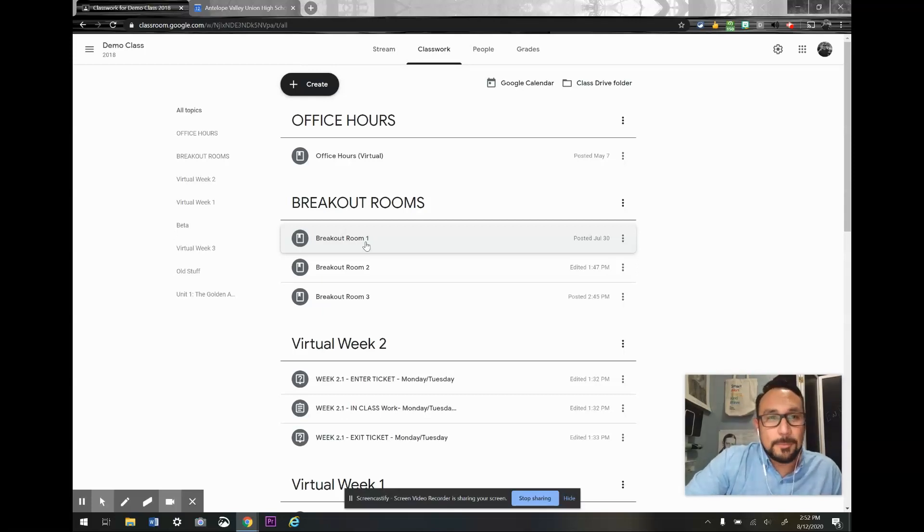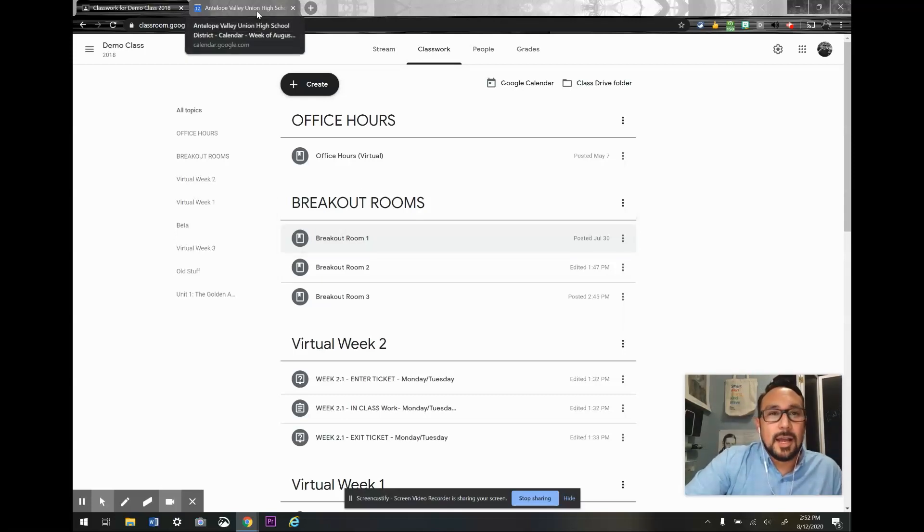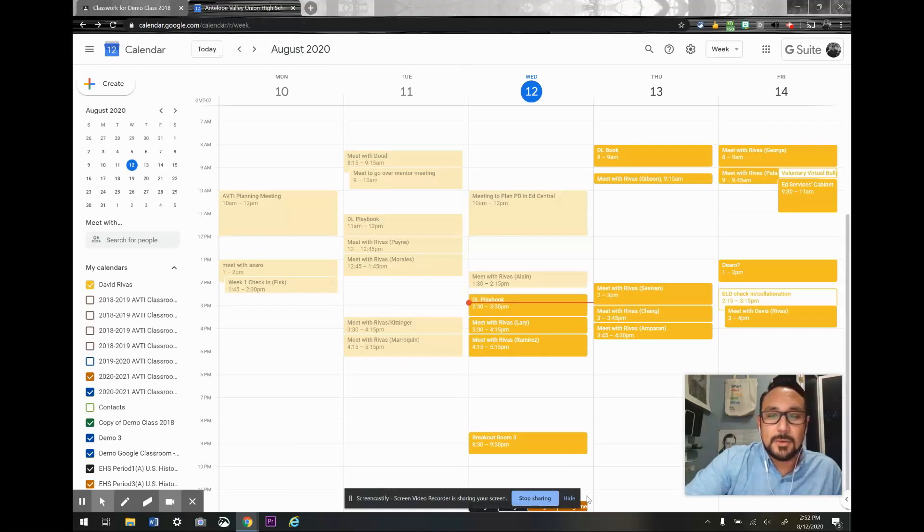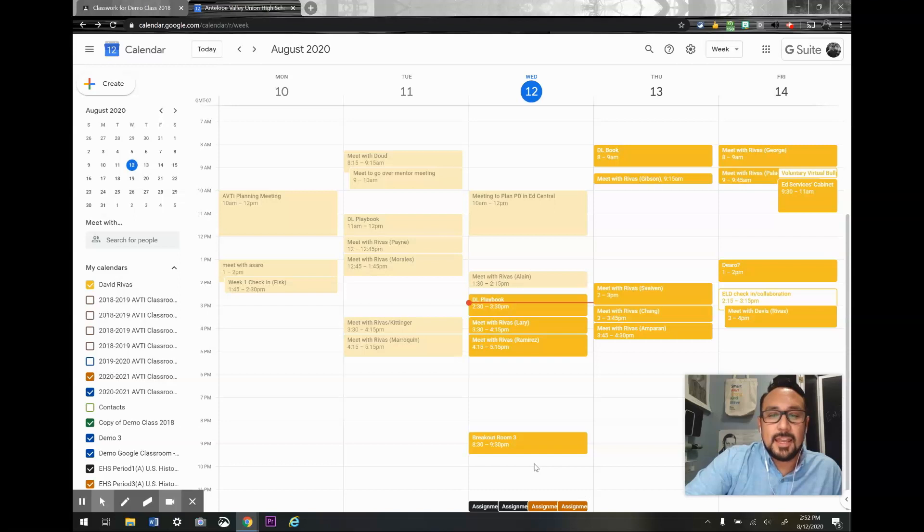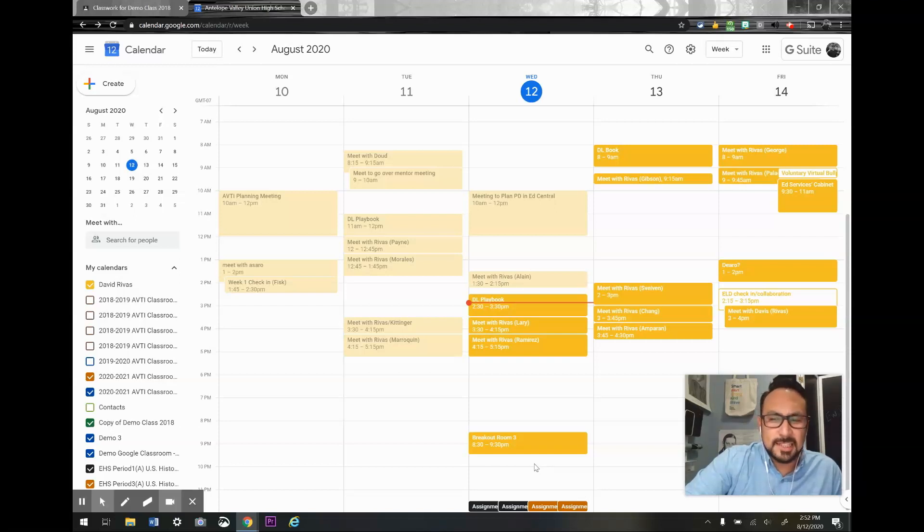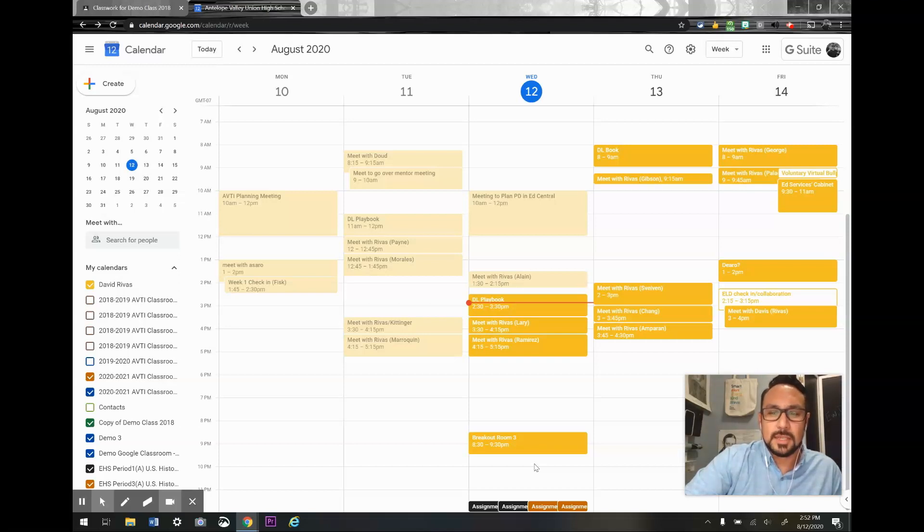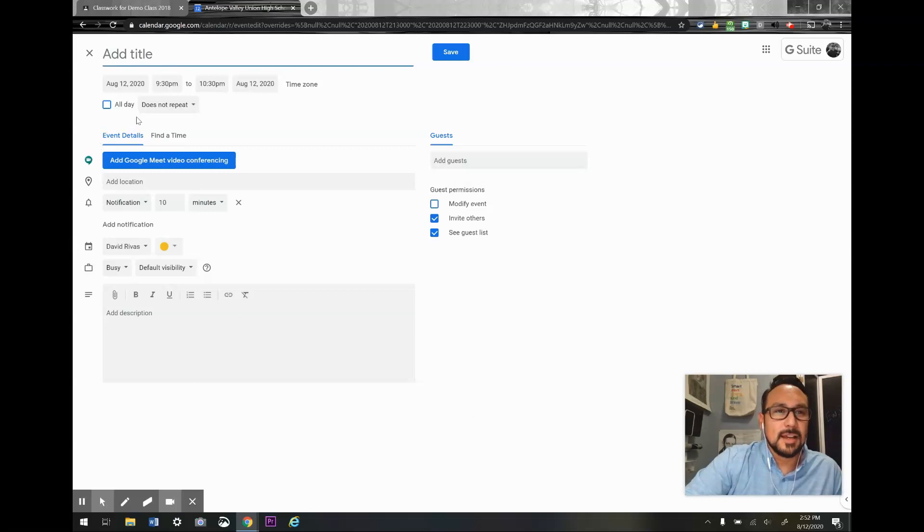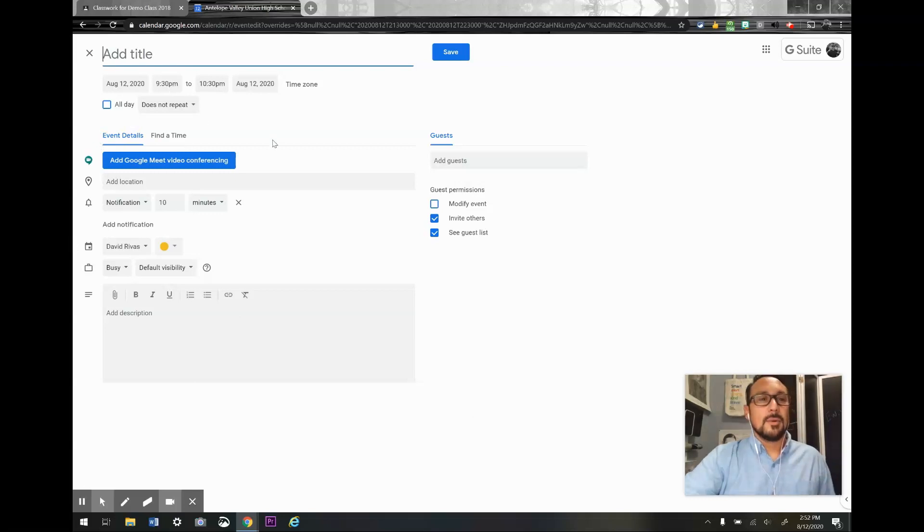Here's how. I'm going to start in my calendar and create an event at a really odd time so it doesn't interfere with what I'm doing. I'm going to double-click at 9:30 p.m. on Wednesday.